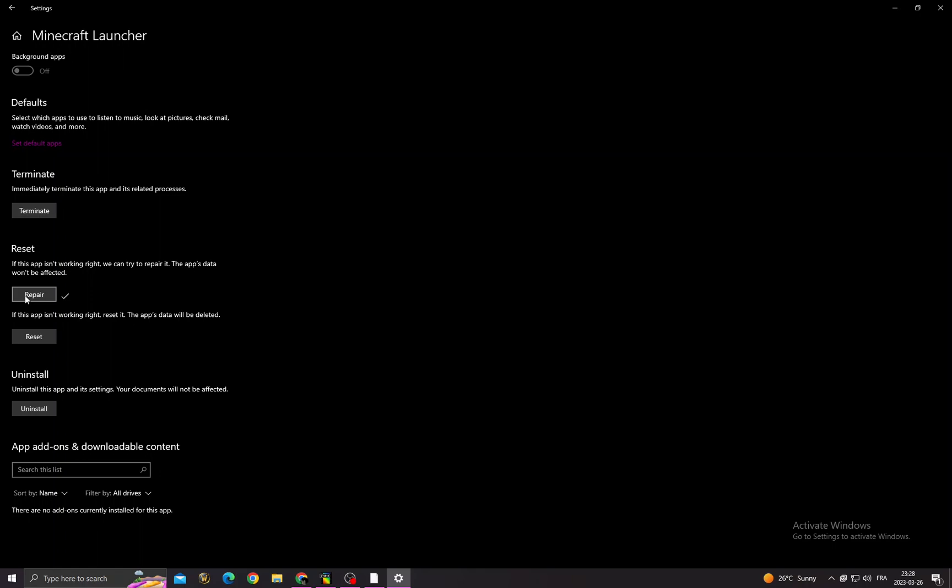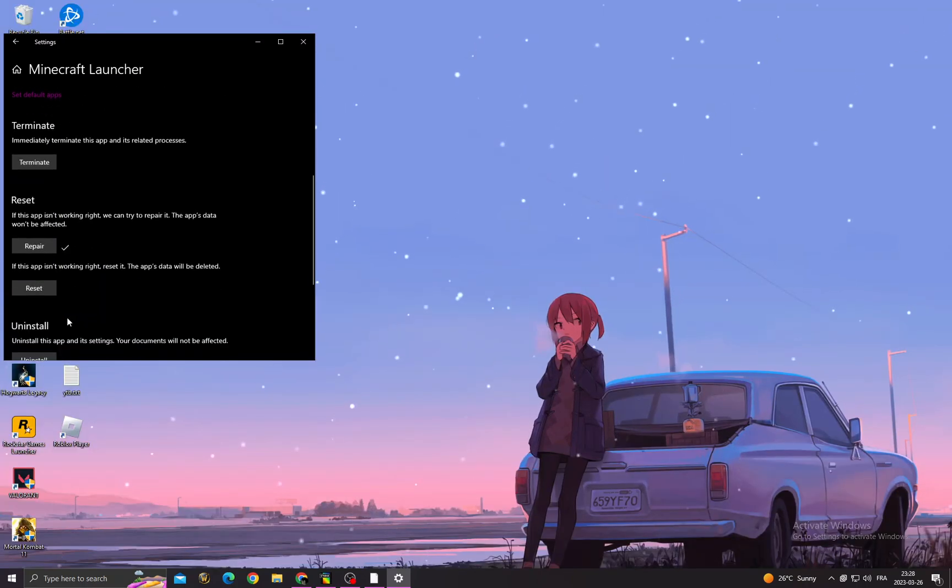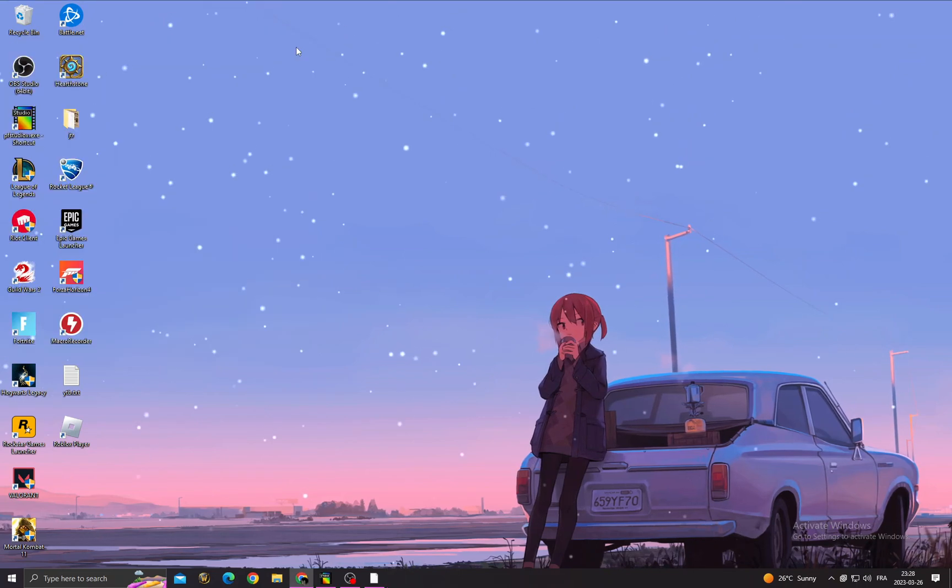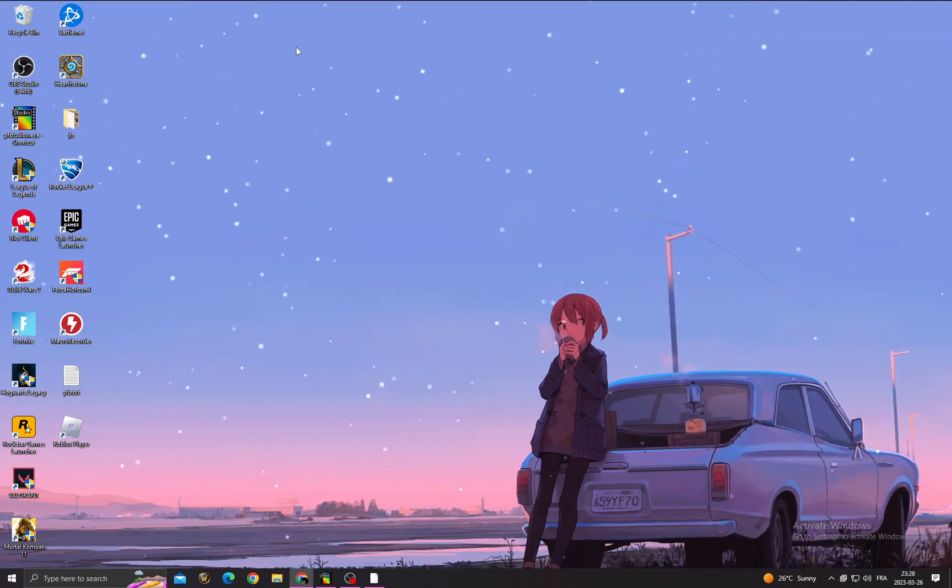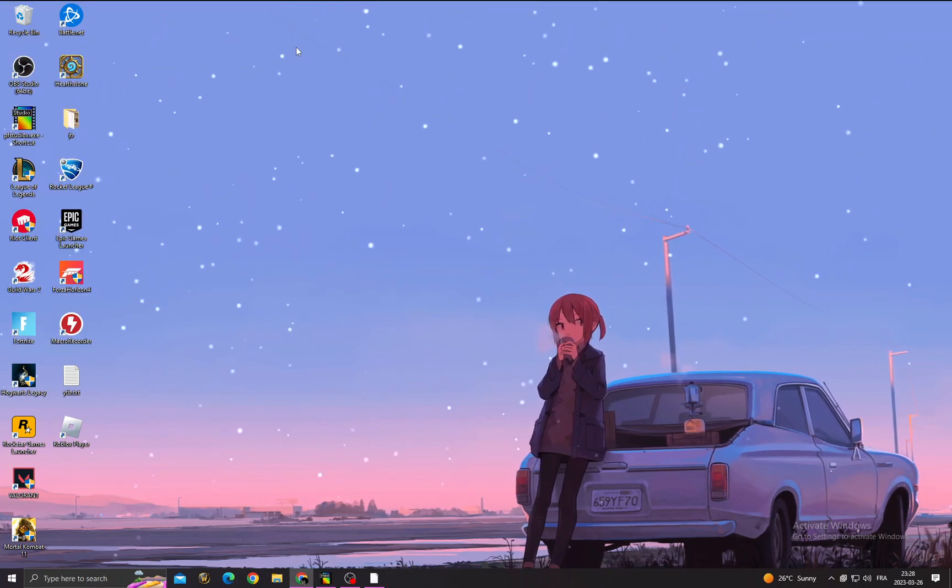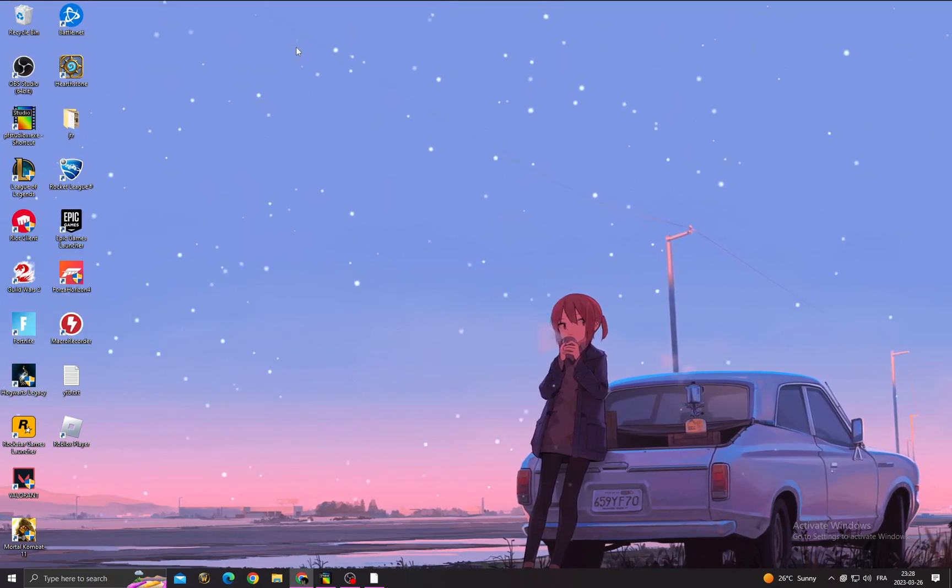But if that doesn't fix your problem, just come back here and click Reset. You will find that your problem is fixed. You will lose your data but your problem will be fixed.